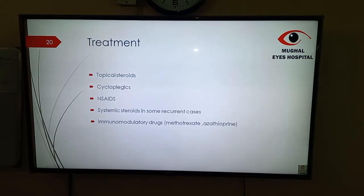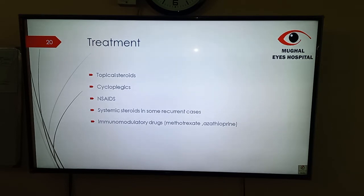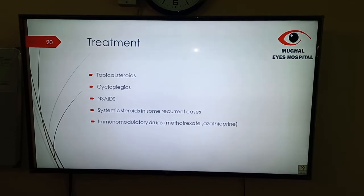How do we treat uveitis associated with HLA-B27 associated diseases? It depends upon the level of inflammation. If there is just anterior segment involvement with mild to moderate inflammation, topical steroids and cycloplegics alone can solve the problem. However, if there is more involvement — like if the vitreous or posterior segment is involved — we should go for oral steroids or even periocular steroids. The route of steroids depends upon the level of inflammation. Systemic steroids can be used in some recurrent cases or if there is systemic involvement. Immunomodulatory drugs — methotrexate, azathioprine — are also used in some cases of HLA-B27 associated uveitis if it is frequent, not responding to topical steroids, or if there are complications from systemic steroids.